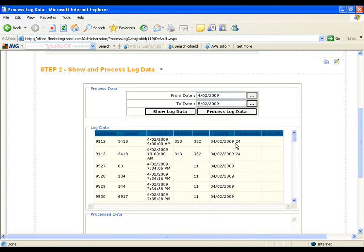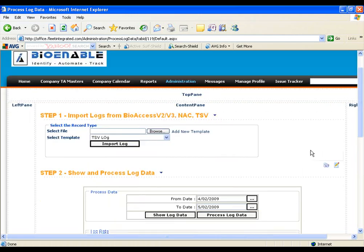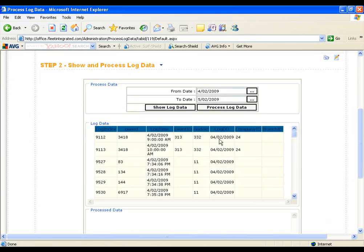You will see the logs of the employees. Now if you want to process this data, click on Process Log Data.